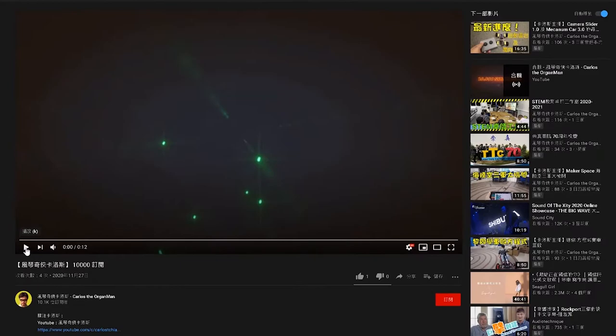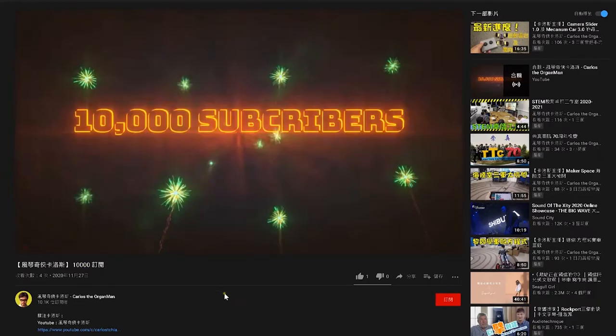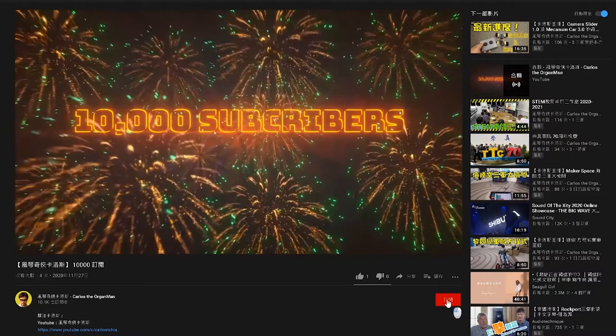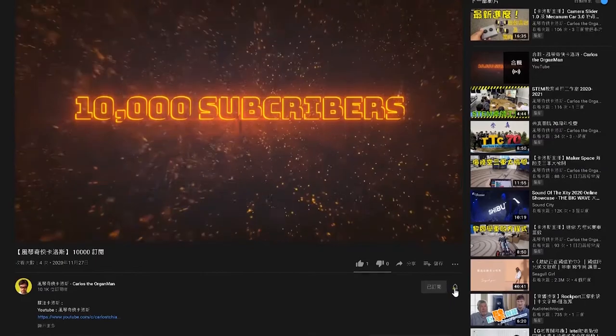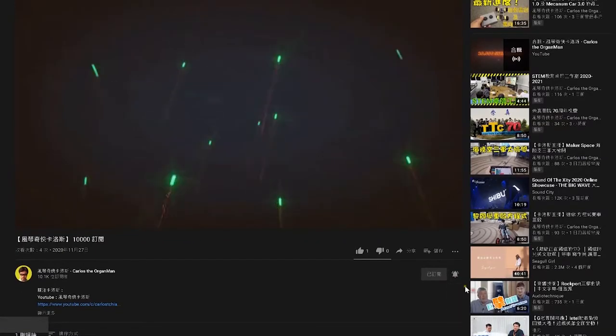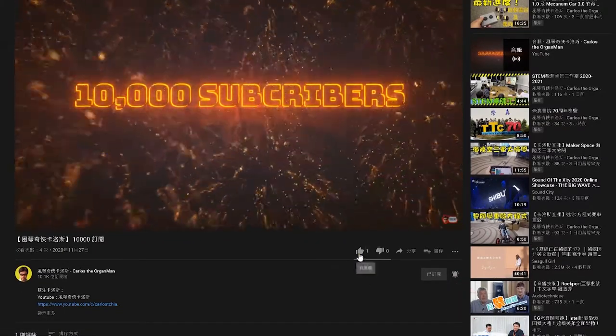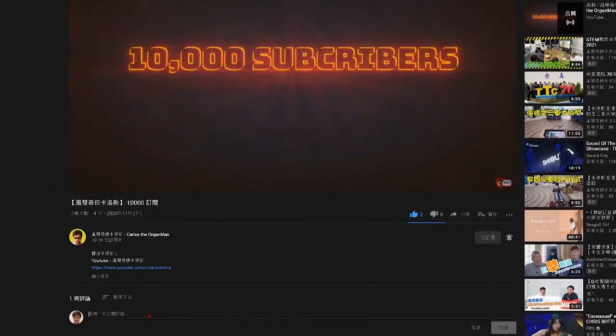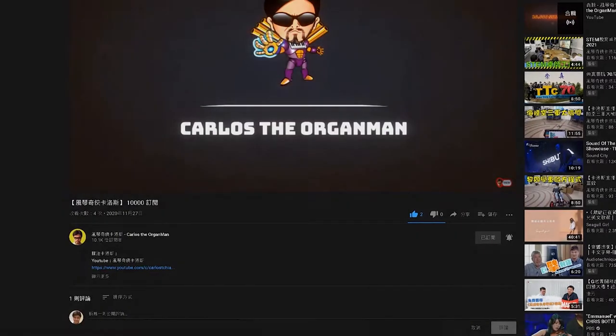Just a reminder, if you like the channel of Carlos the Organ man, please click the subscribe in the lower right corner. If you want to be notified of new videos as soon as possible, please click the bell. You are also welcome to add likes and comments.